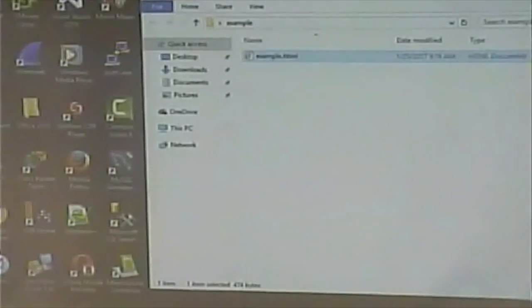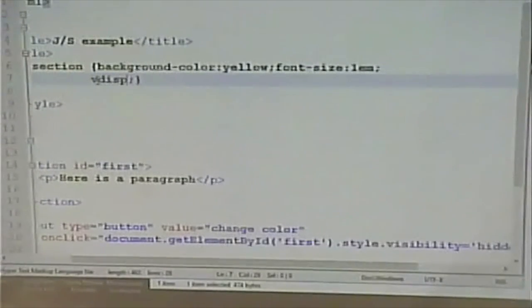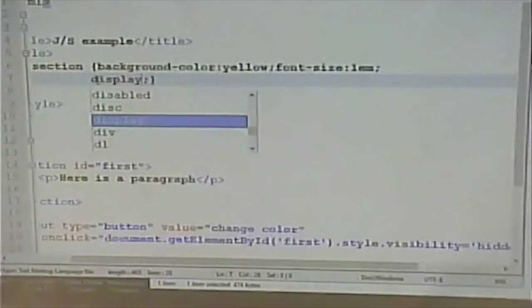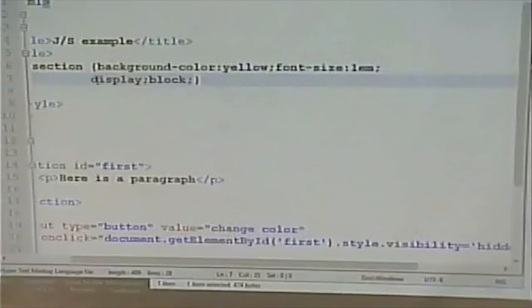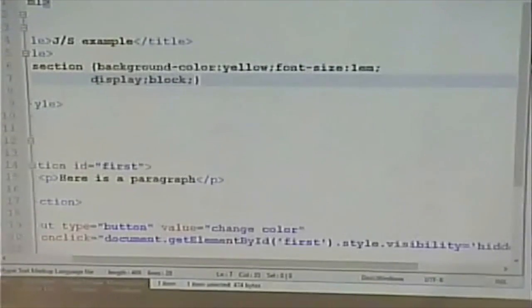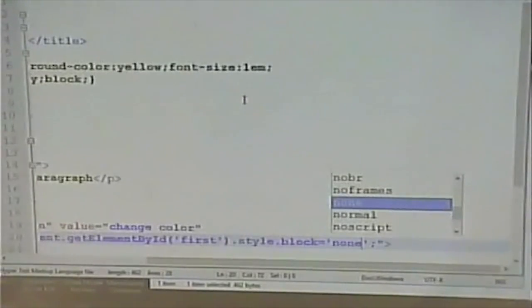There's another way to make something invisible: we can use the display property. We could make it block, inline, or inline-block. I can change the display property from block to none. A display of none will make it invisible — watch the subtle difference. As we click that, absolutely nothing happens. Let's see what the error message says — it says nothing, which is a tip that maybe the problem wasn't with JavaScript.